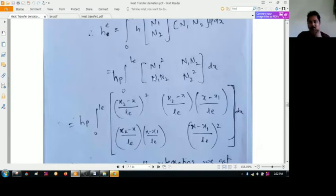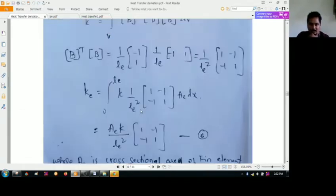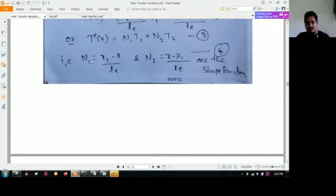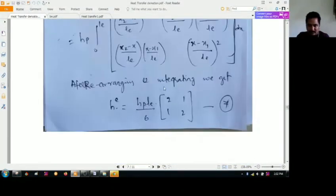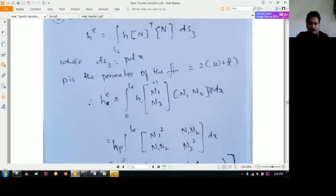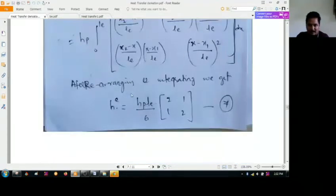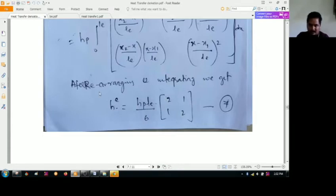Solving with respect to N1 and N2 — the values of the shape functions — where N1 equals (X2 minus X) divided by LE, and N2 equals (X minus X1) divided by LE, and substituting these in, we rearrange to get the overall elemental convection matrix: HE equals H times P times LE divided by 6, into the 2×2 matrix [2, 1; 1, 2].